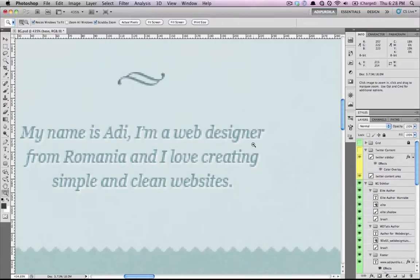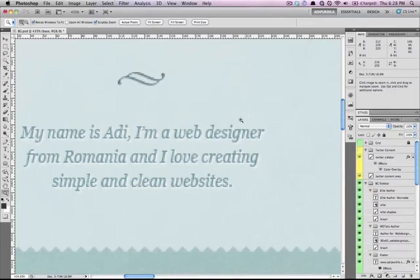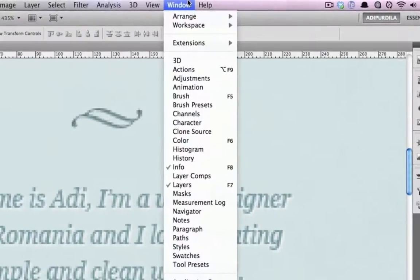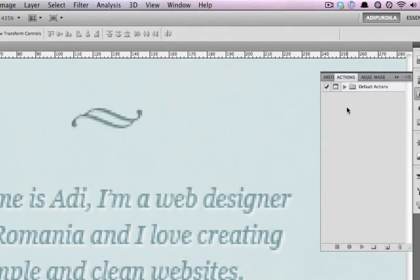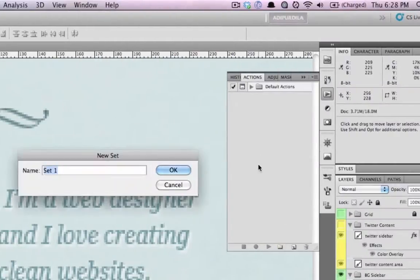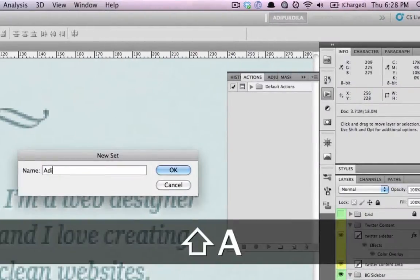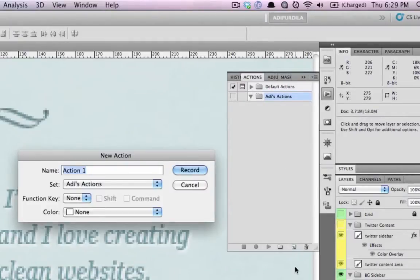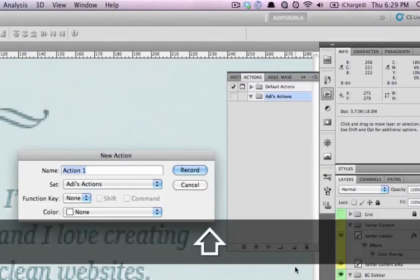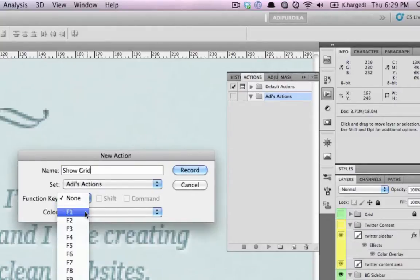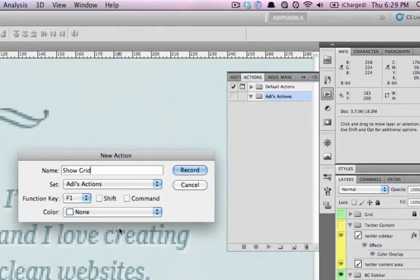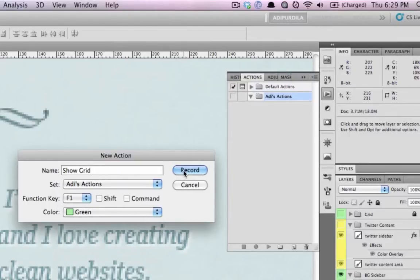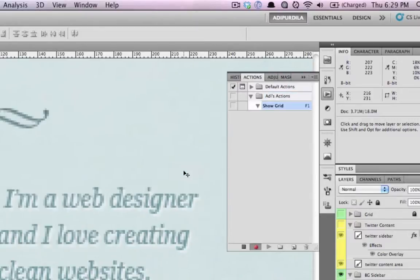So the easiest way to do this is by using actions. Let's go to window actions and I'll create a new set. I'll call these actions. I'll create a new action and I'll say show grid. I'll give it a function key of F1 and a color of green. And I will click on record.